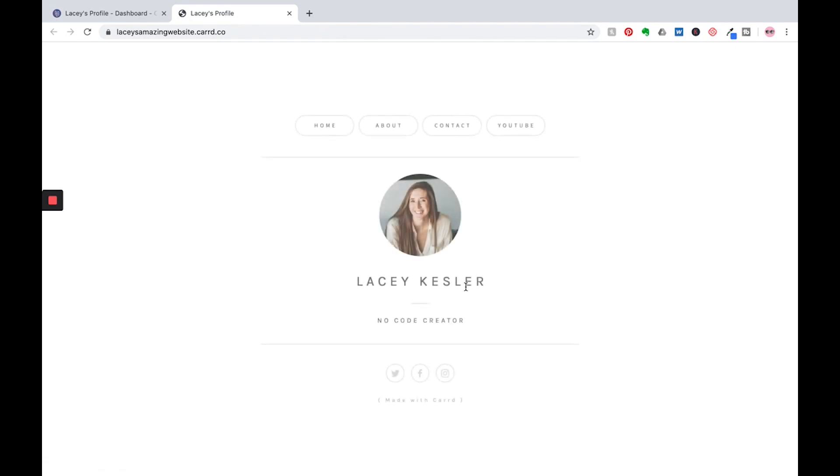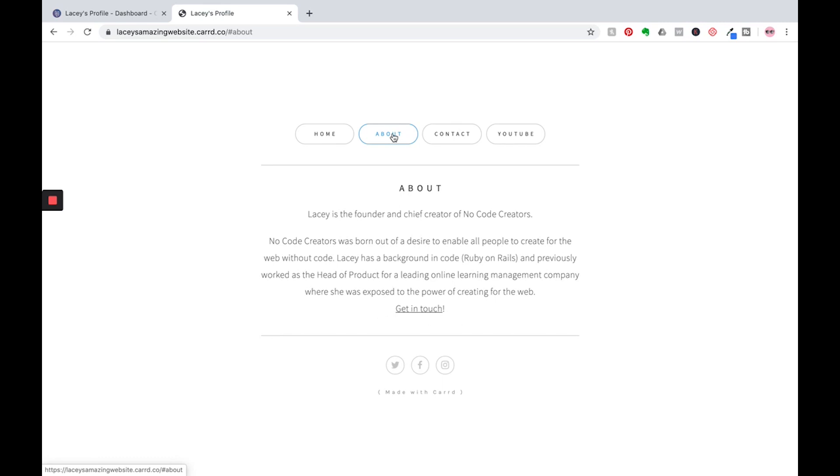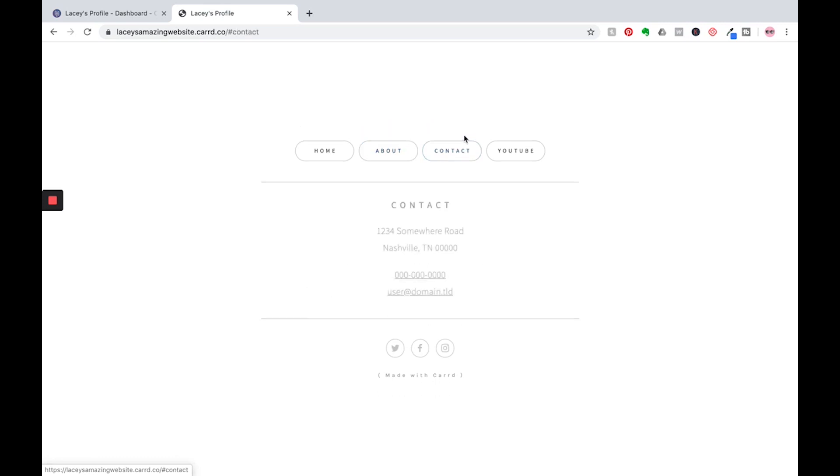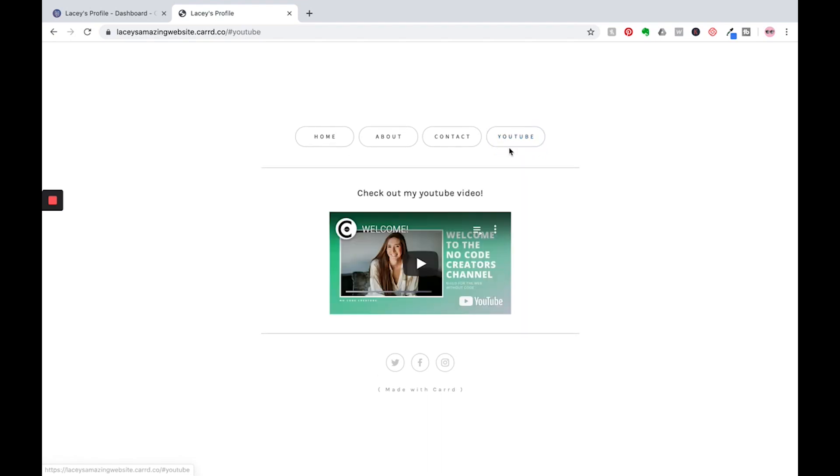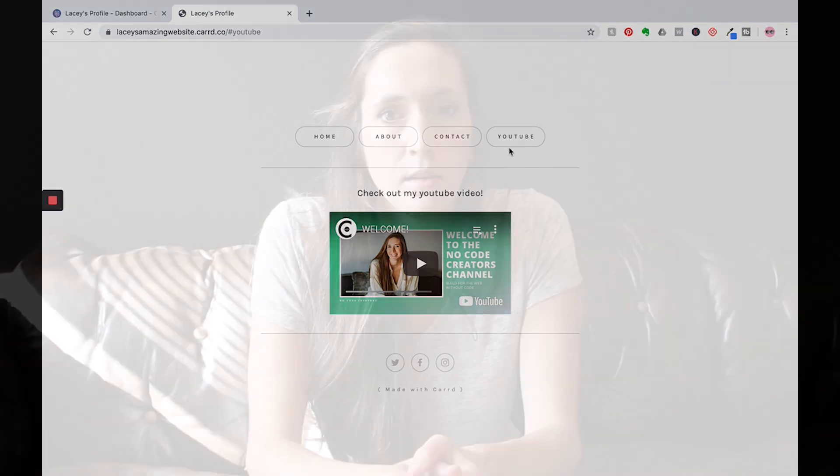Okay. Let's go visit our site. And there it is. And if you're wondering where those other sections went, remember we're doing a one page that simulates multiple. So we go to the about it's right there. Contact. There it is. And YouTube. All right there. So if you're following along, congratulations, you just made a website.